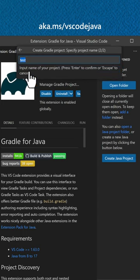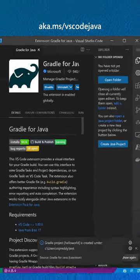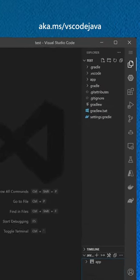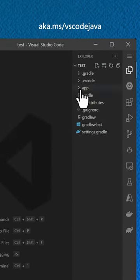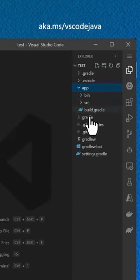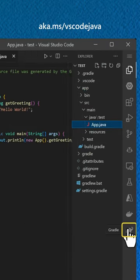Next, select Groovy for your type of file and give your project a name. Open your project and select the Gradle option on the sidebar.